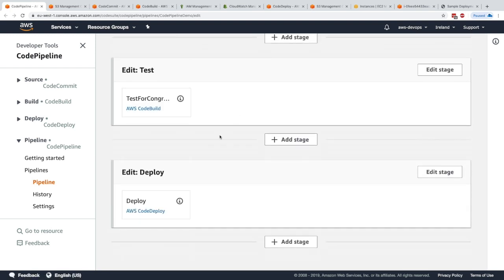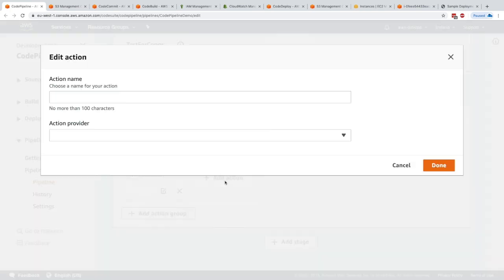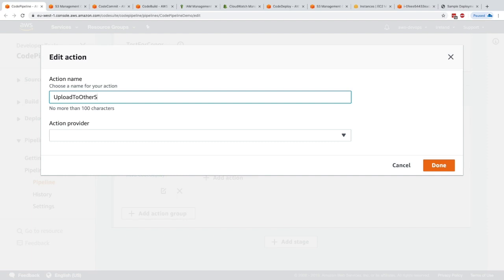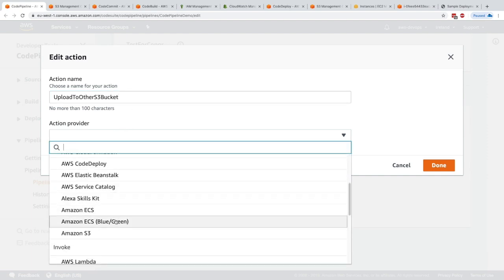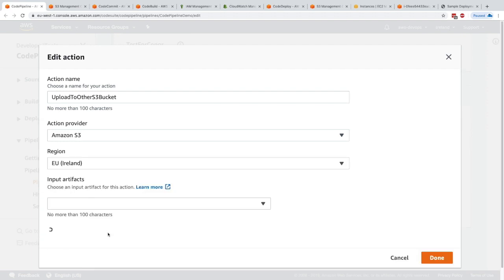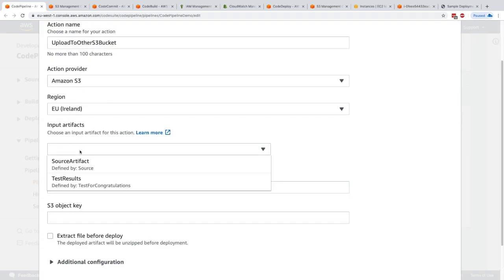In the deploy stage, maybe we want to edit the stage and add a parallel action. I'll call it upload to other S3 buckets. The action provider is going to be S3. Now we need to choose a region. We'll choose Ireland, and we need to choose input artifacts. Let's choose the test results.